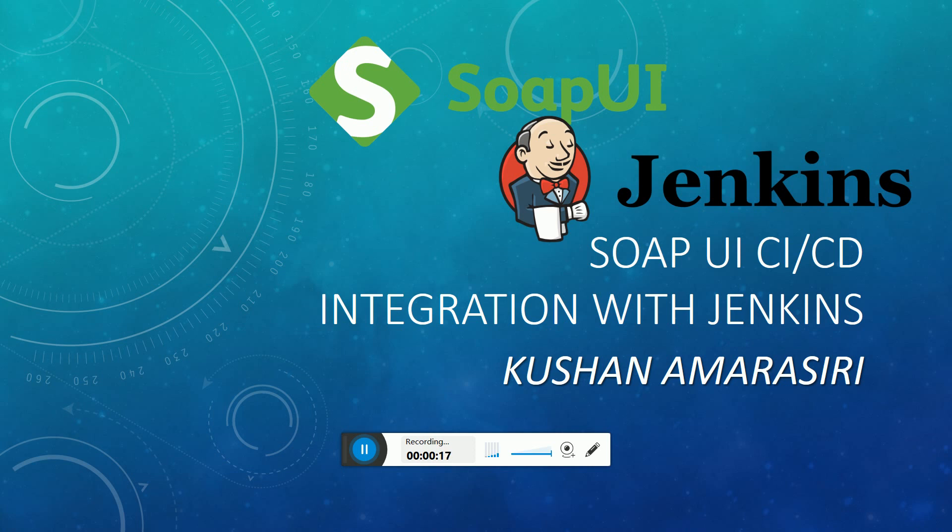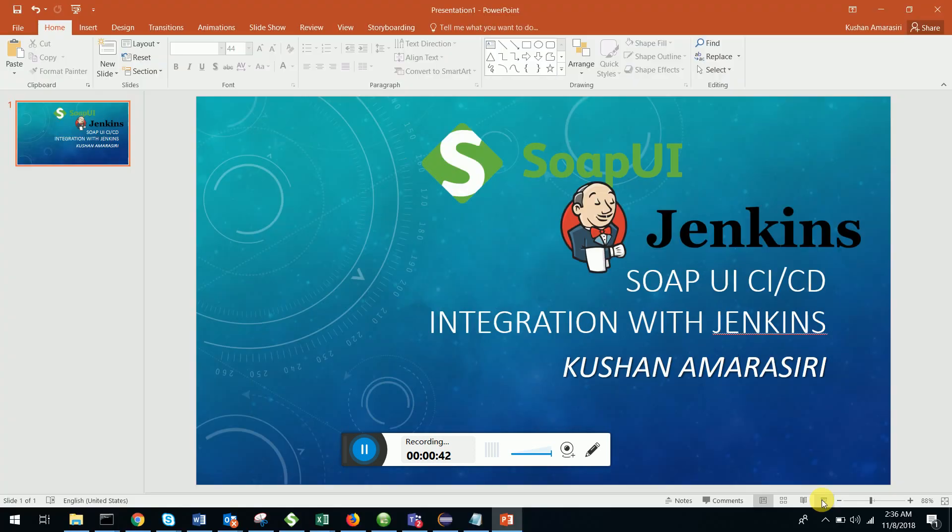Jenkins is a continuous integration tool and in this video we will see how we can run SOAP UI manual test cases using the test runner, which is the automated way, and how we can auto run this SOAP UI manual test case in Jenkins. So let's see how we can do this.